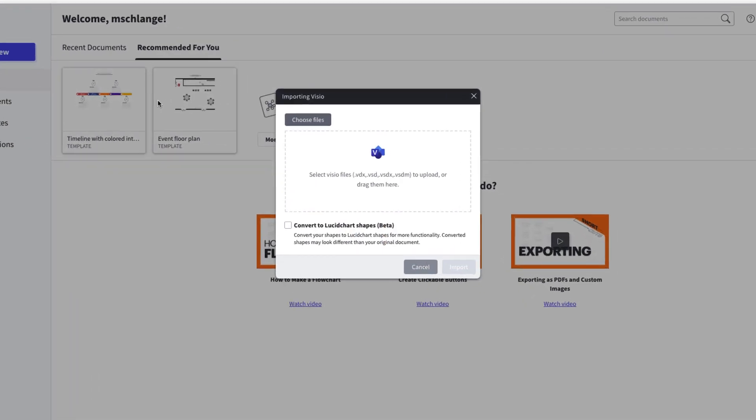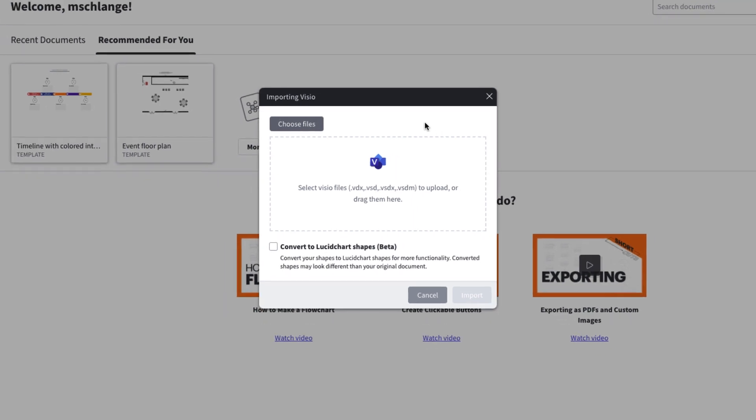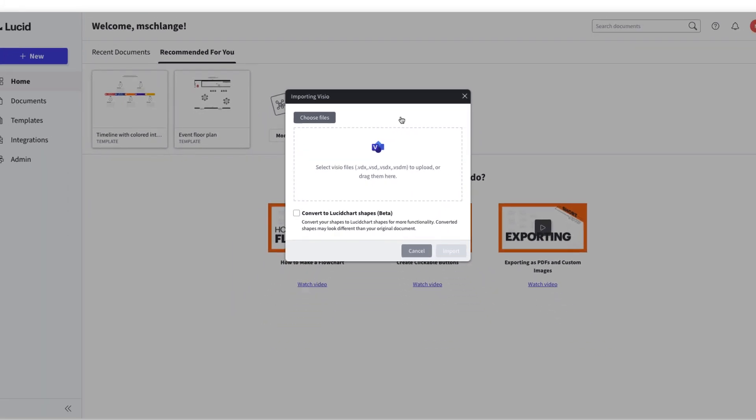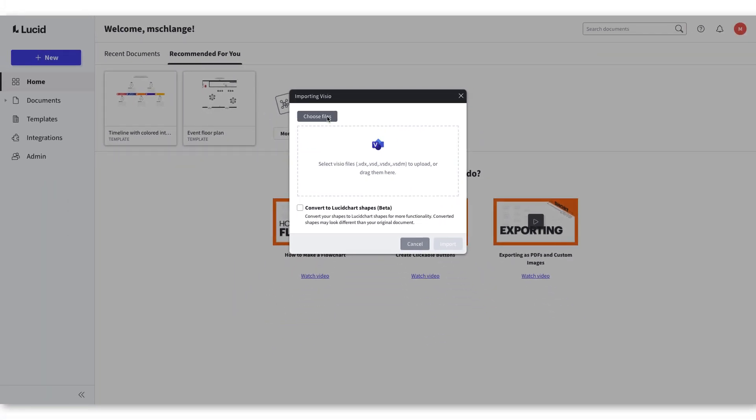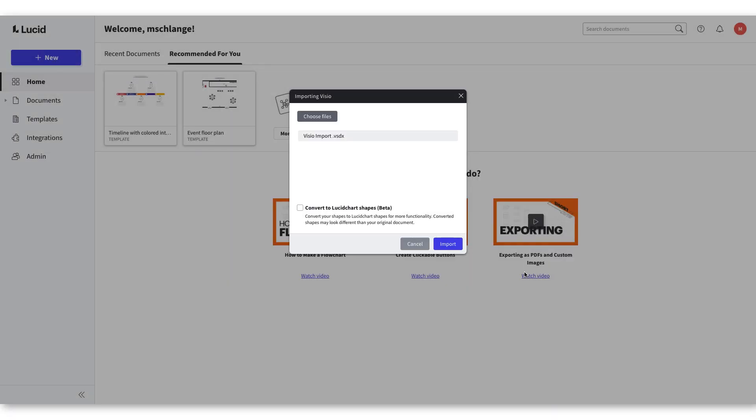When you have the importing Visio dialog box open, you can now begin importing Visio files into Lucidchart. You'll be able to either choose the files or drag and drop files into the Visio dialog box. Choose the files that you want to import and click Import.